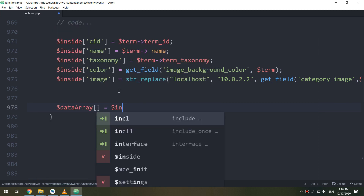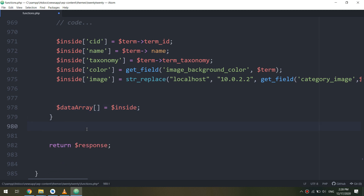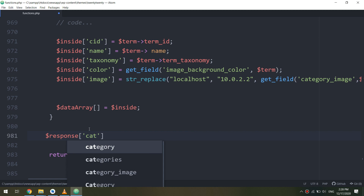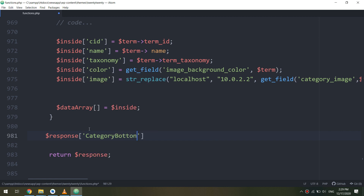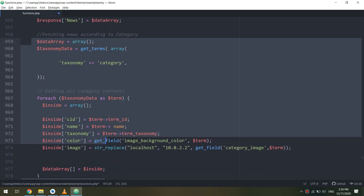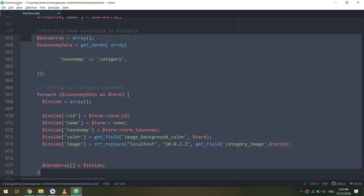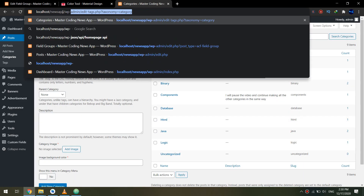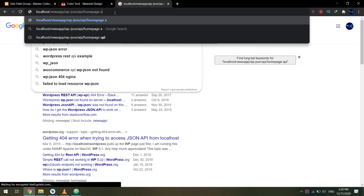Now I've made them correctly. Set data array equal to the inside variable, and set the response node to 'category button.' The node that will be displayed in JSON I will call 'category button.' These buttons will be displayed for the categories inside the Android application on the home page, fetching the data and names for the categories. Let's test our API — save the file and go to home page underscore API.